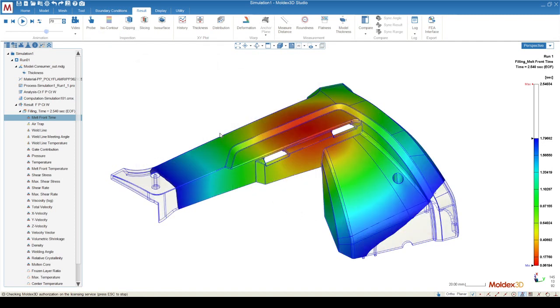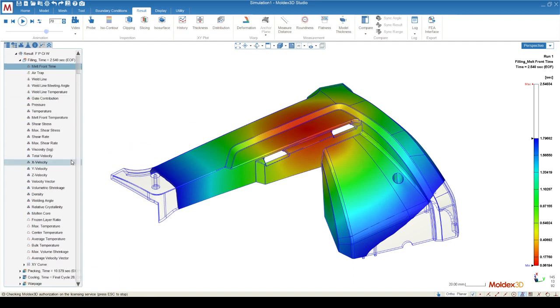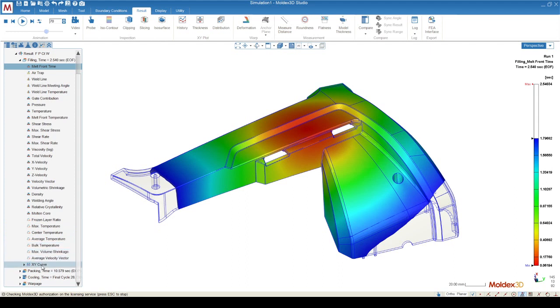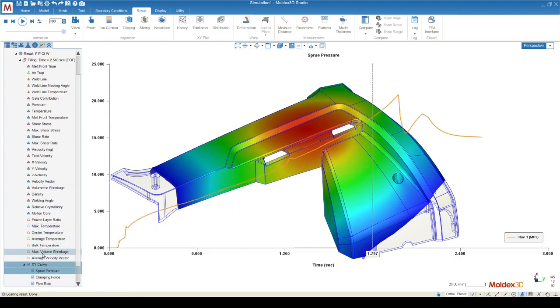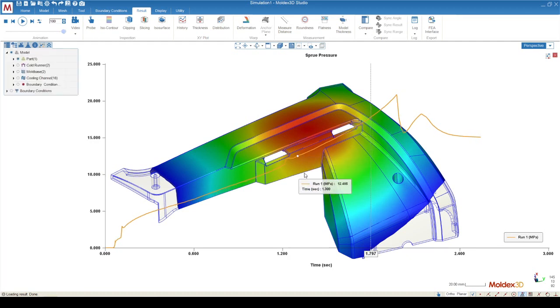And in addition to color plots, we also have results like XY plots. If you go all the way down to the bottom of the filling results, in the XY curve, you can see something like sprue pressure, which will allow you to see the pressure of the melt front from the sprue.